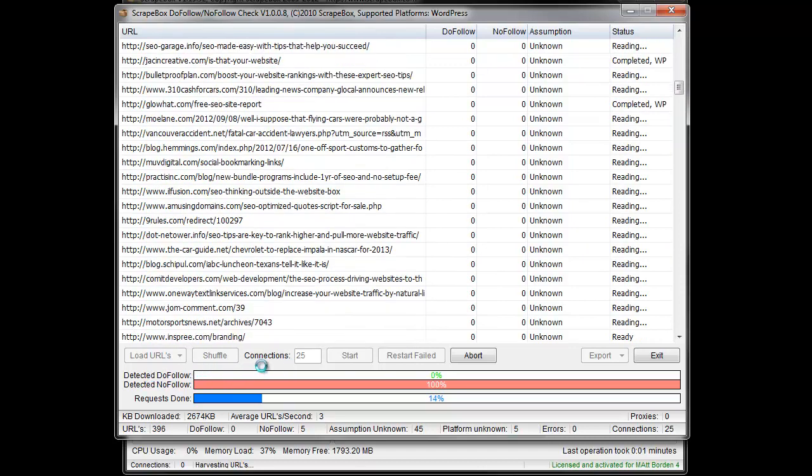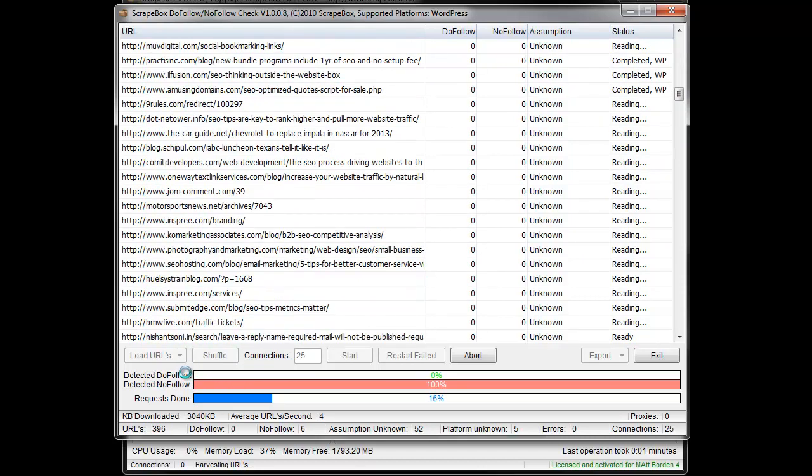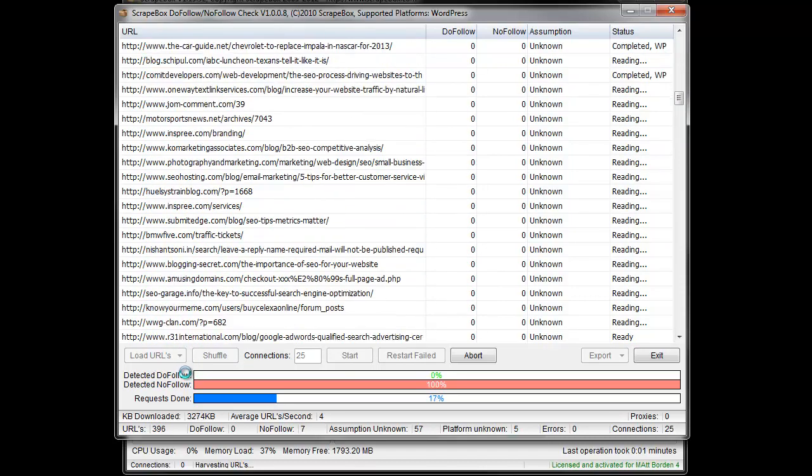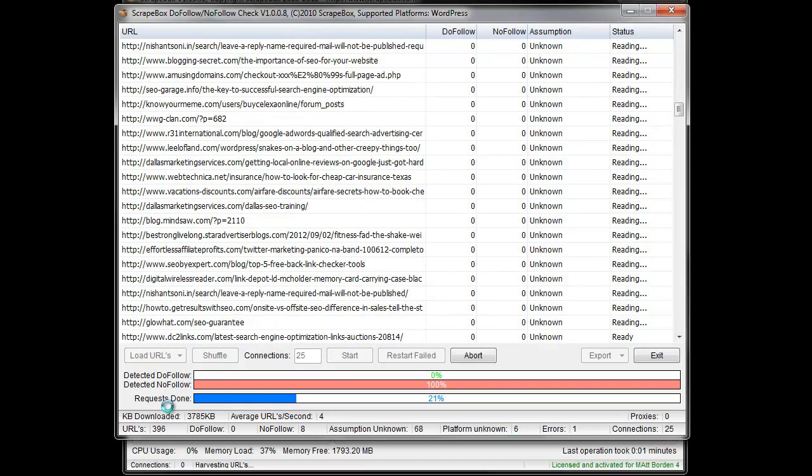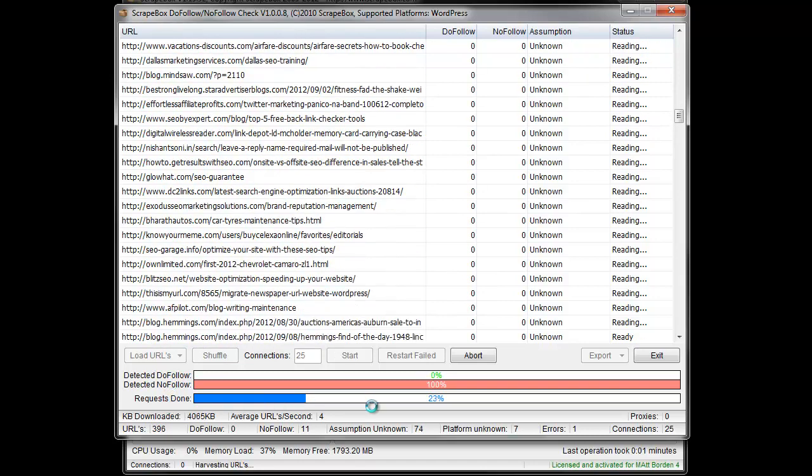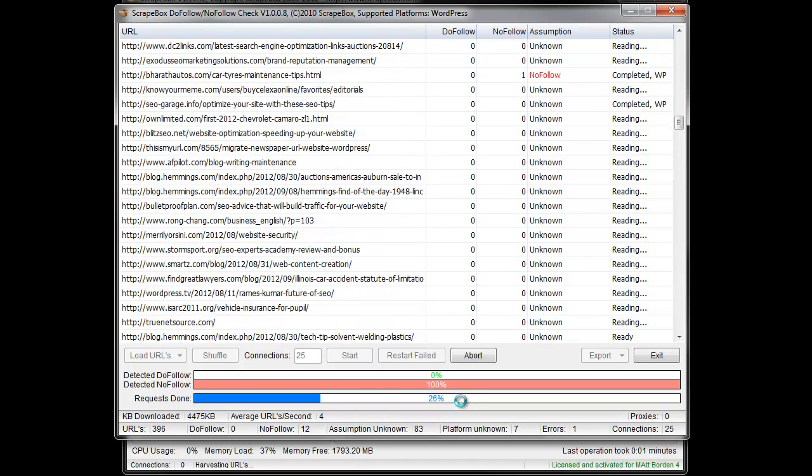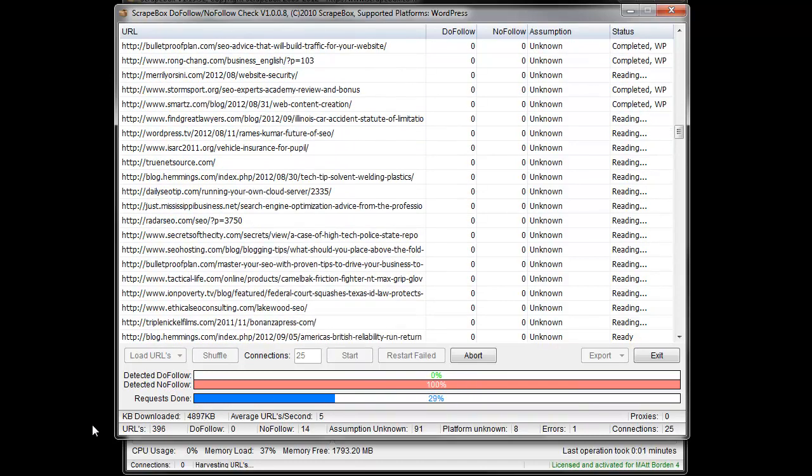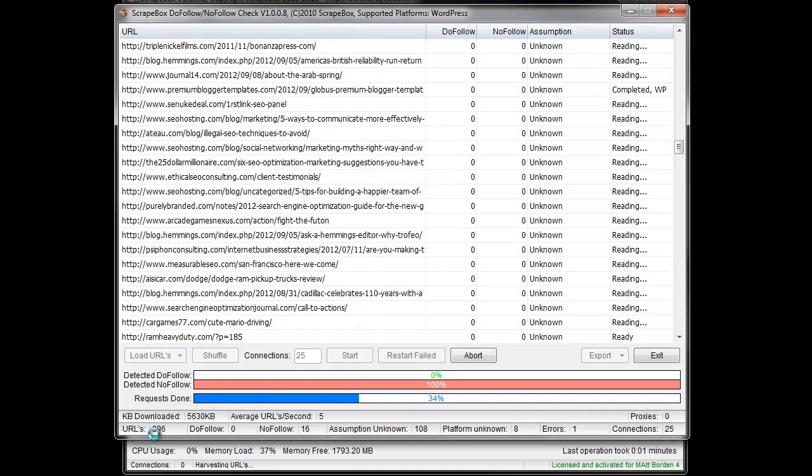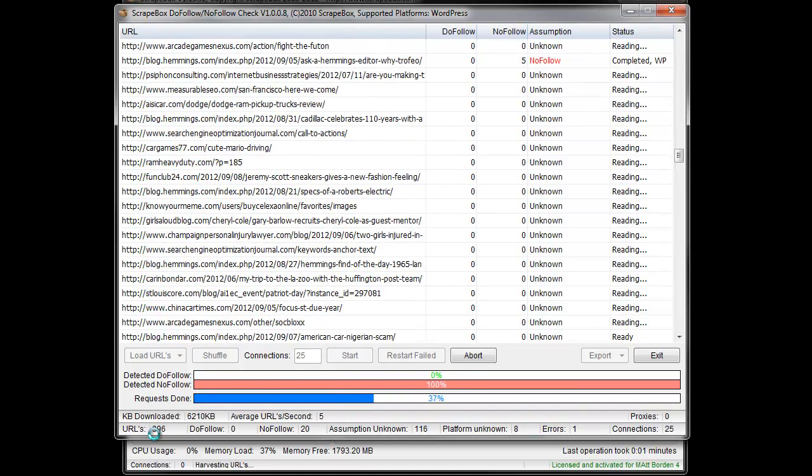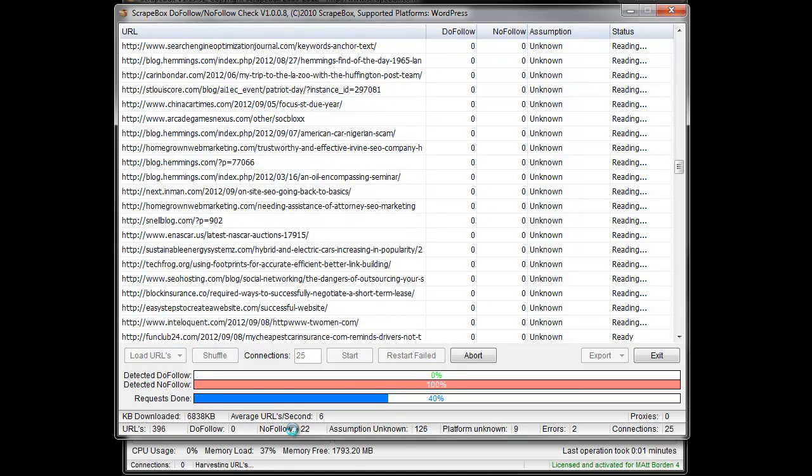For detected of no follow and do follow, and then the total requests done percentage. And then we get more information down here on the bottom. 396 total URLs, how many do follow, how many no follow.